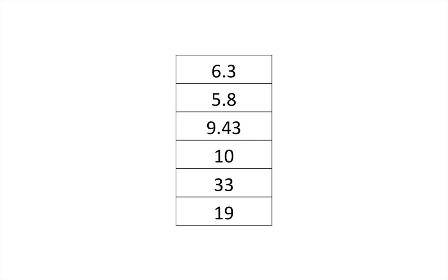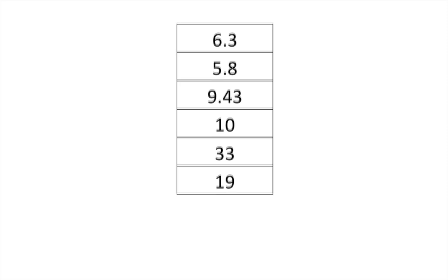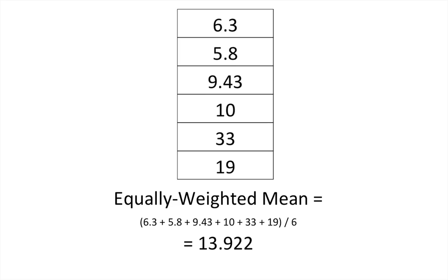So we know that if we wanted to calculate the mean of all these numbers, we would just add all the numbers together and divide by the number of entities. That's an equally weighted mean because each of the numbers has an equal contribution to the average.